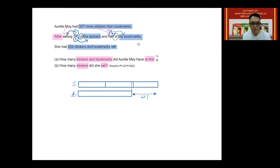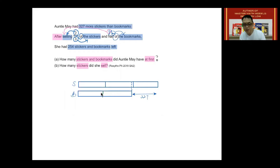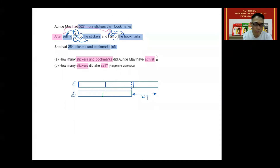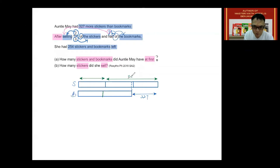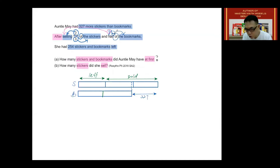It says that half of the bookmarks were sold. So if half of the bookmarks were sold, then the other half were not sold, so I'm going to draw a line to show this. You do not want the lines to be aligned, because it will lead to a misunderstanding that they are the same size. Two units represent the stickers that were sold, so those boxes are marked 'sold,' and the remaining one unit is 'left.' Likewise, below, half of the bookmarks were sold — one unit was sold and the other one unit was not sold, so this is 'left' and this is 'sold.'